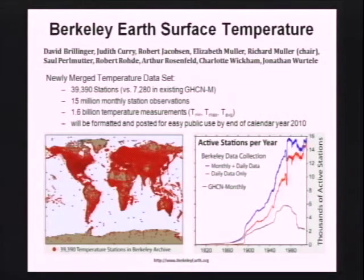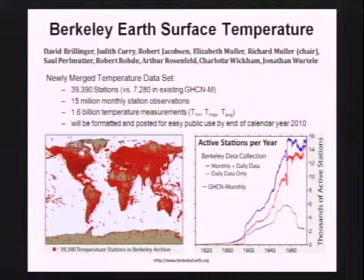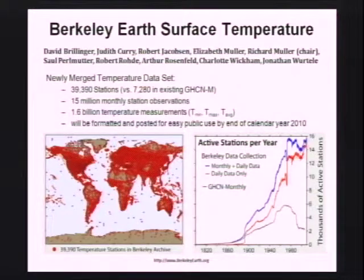We have bitten the bullet — mostly Rohde's work — of getting ten different data sets and merging them into one data set that we hope to release within the next few months, so that everybody can analyze the world's temperature data. The skills of Art are really valuable to put this out in a form usable by other scientists. We have our top statisticians, and we are going to make this utterly transparent. We will do our own analysis and report on how much global warming there has been.